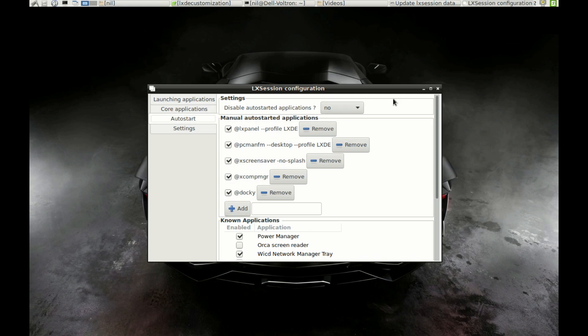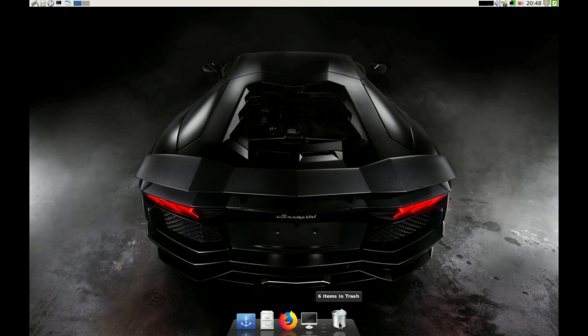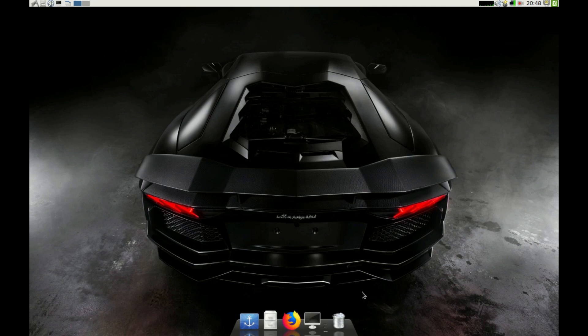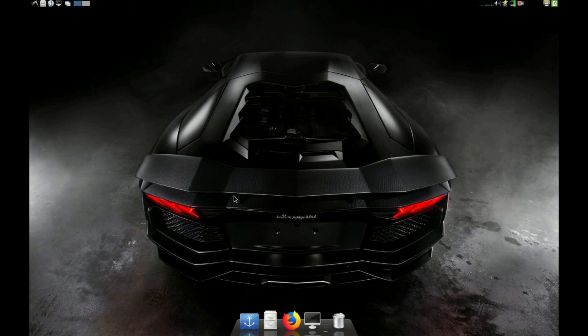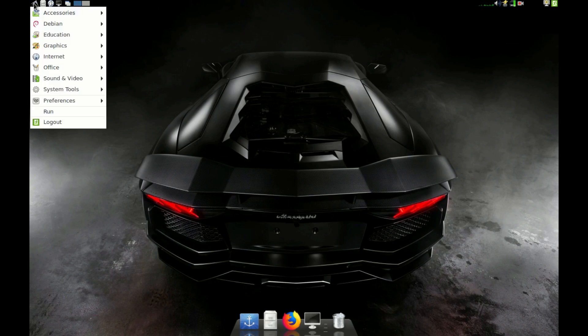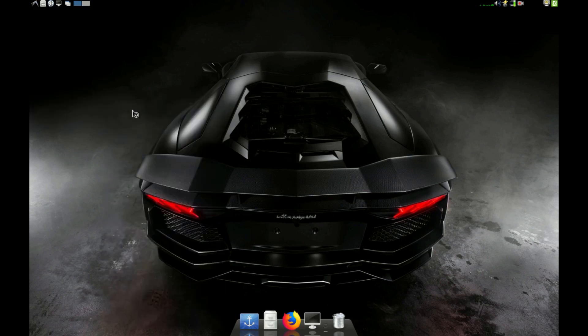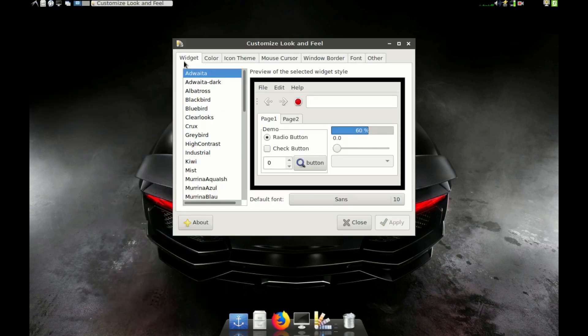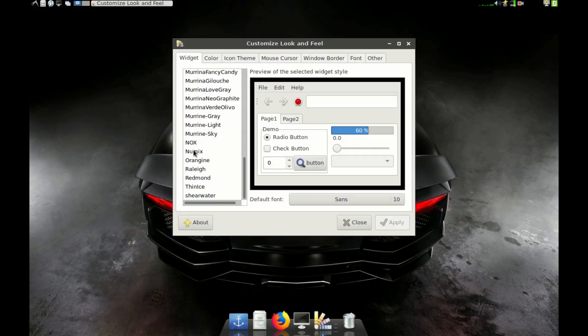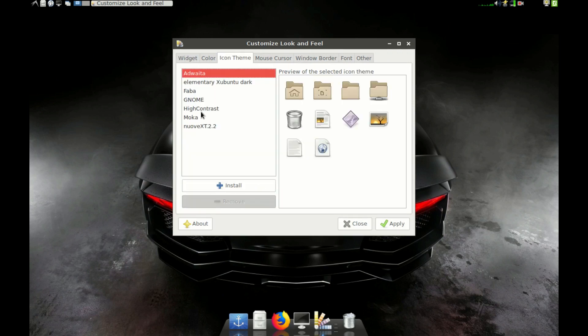After that, simply log out and we just set up our Docky. Next thing is to change our icons and theme pack. To do that, go to Menu, then Preferences and select Customize Look and Feel. From Widget, select Numix, and from Icon Themes, go for Mocha.